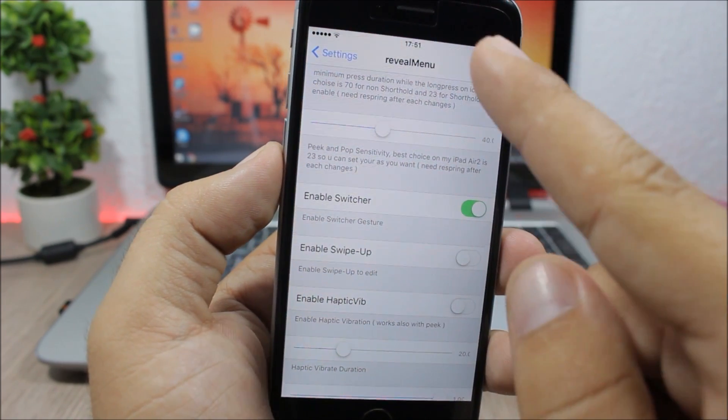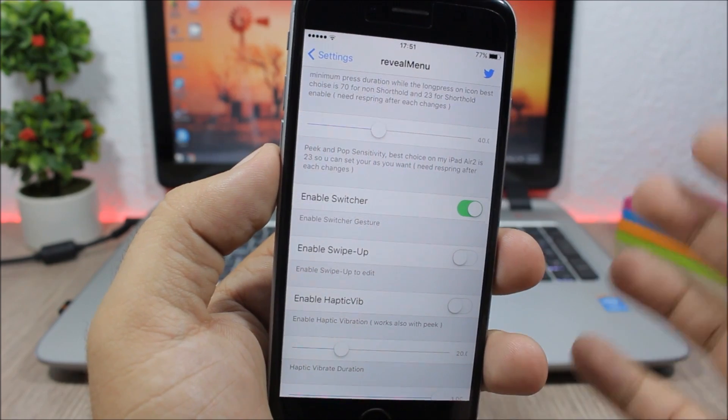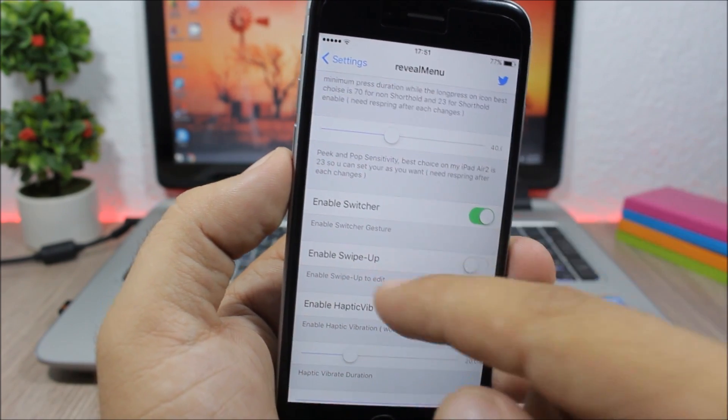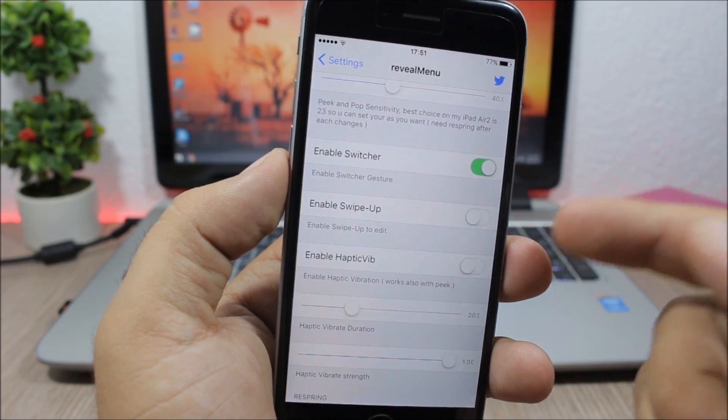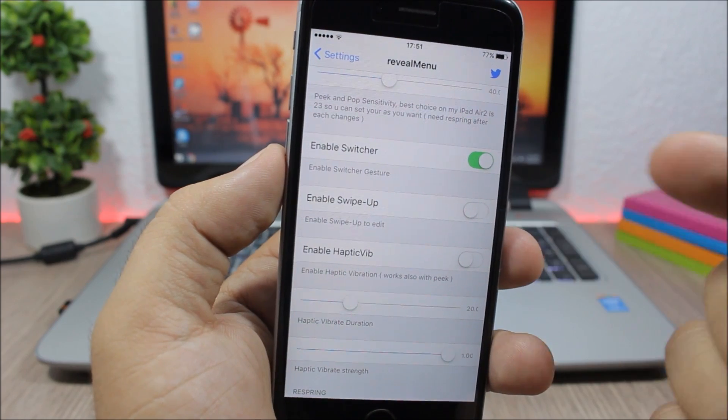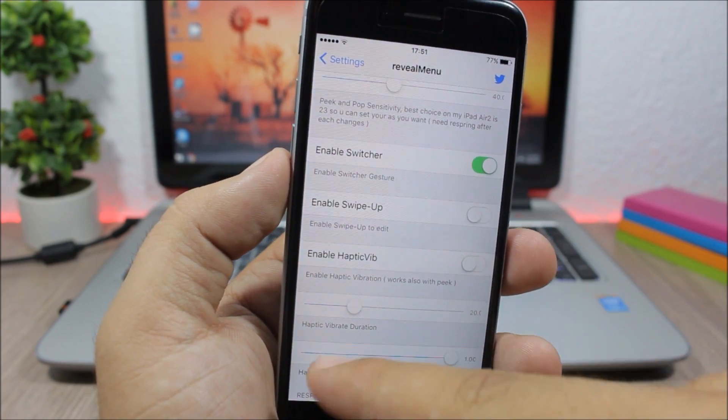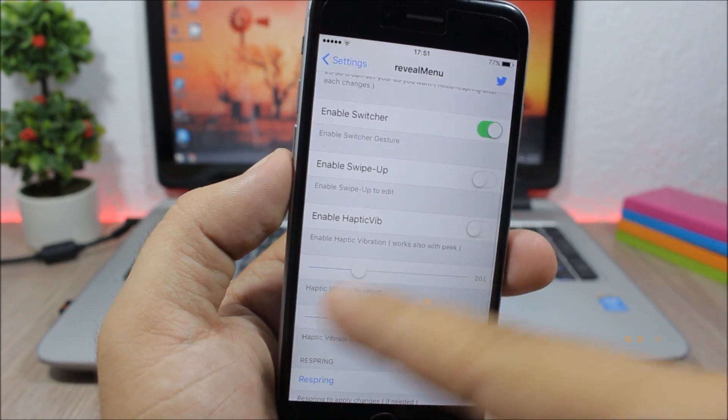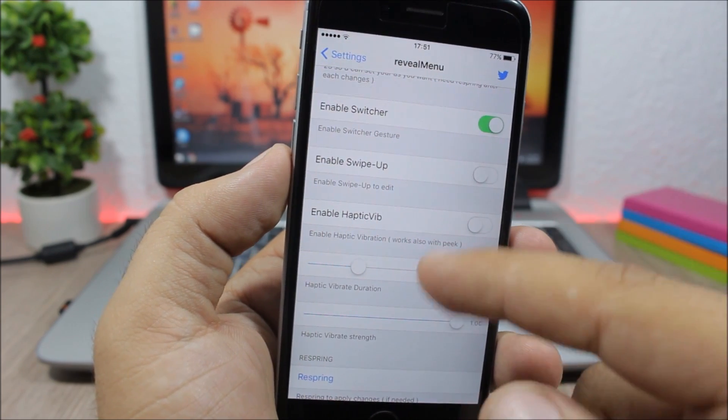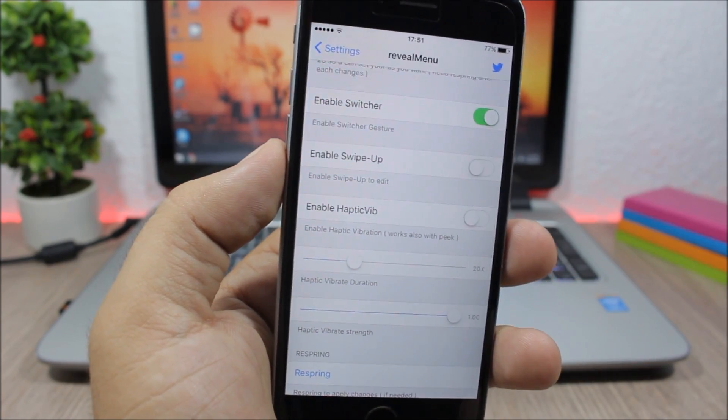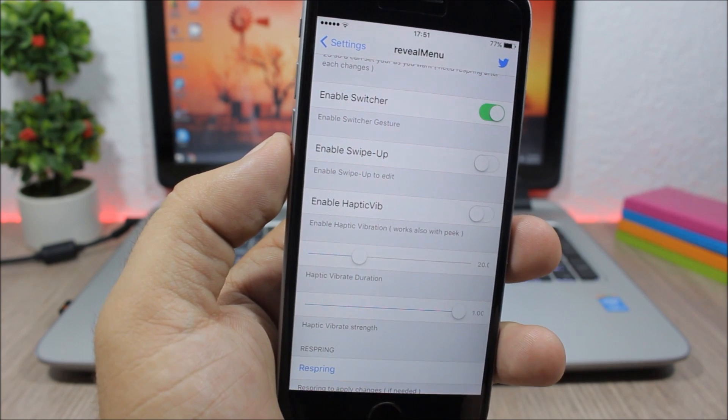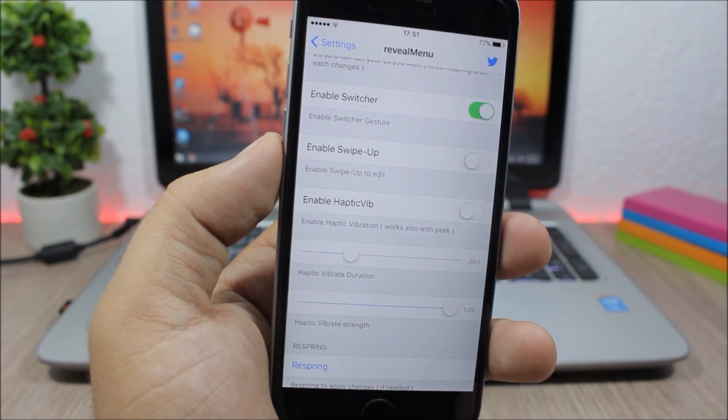you can swipe up on icons to edit them instead of long pressing them. Here you can also enable haptic feedback and set the strength of the haptic feedback. Then there's a respring button to respring your device for all changes to take effect. This is a pretty